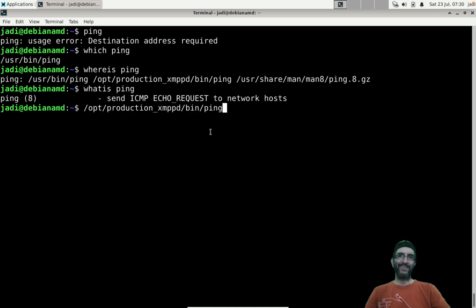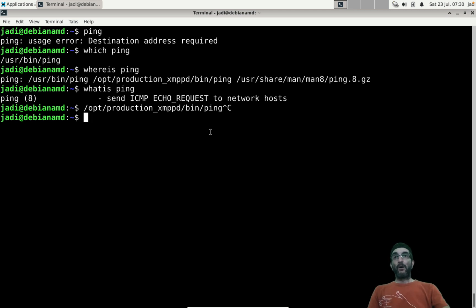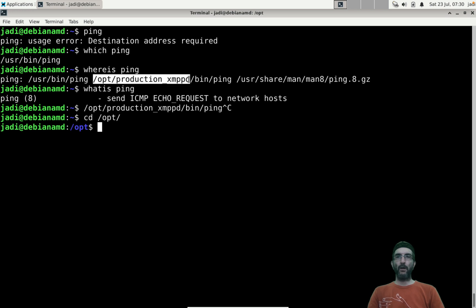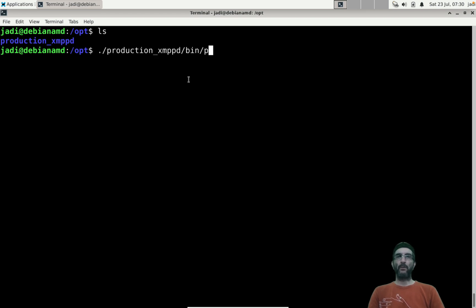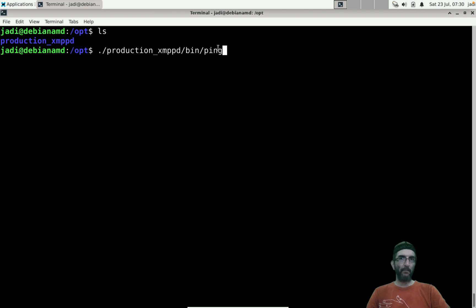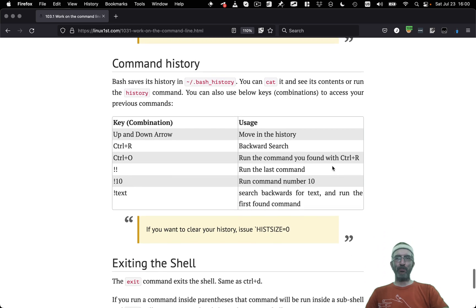You can explicitly give an absolute path like /opt/production/xmpp/bin/ping to run a specific binary. You can also give a relative path. But ultimately you must point to the exact binary — otherwise bash searches internal commands first, then the PATH directories.